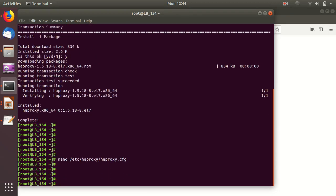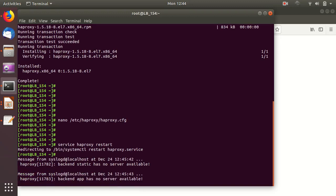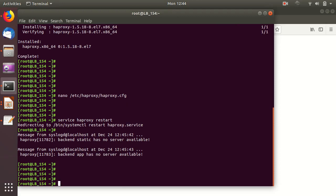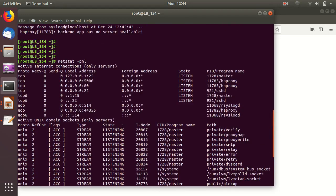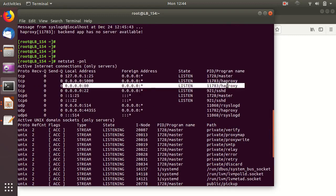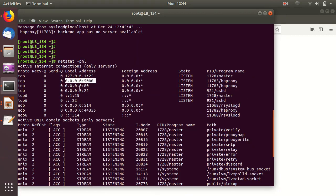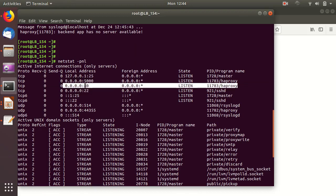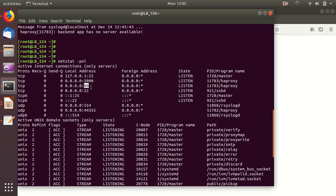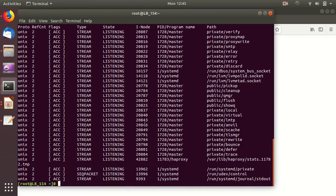We restart HA proxy with 'service haproxy restart'. The errors shown are from the default configuration which has no real servers — we can ignore those or comment them out. Let's verify the service is listening on the virtual IP using netstat. HA proxy is listening on port 80 and also on port 5000 from the default configuration. Once traffic comes to HA proxy on port 80, it will load balance to the two servers we defined.